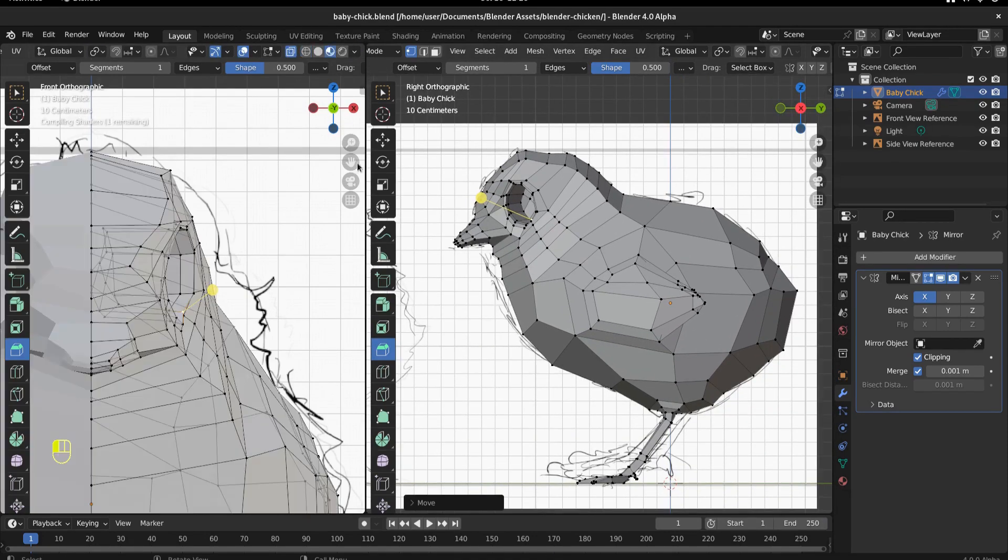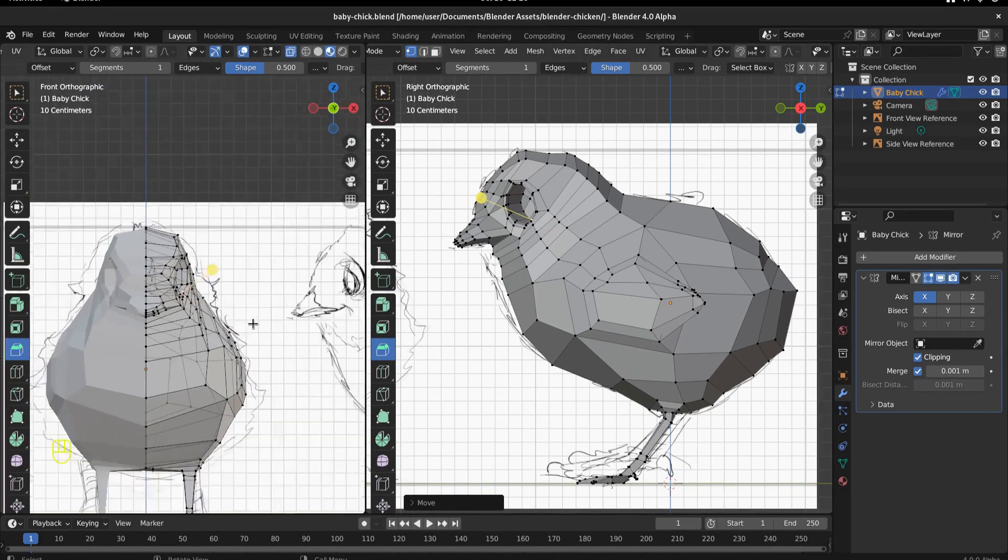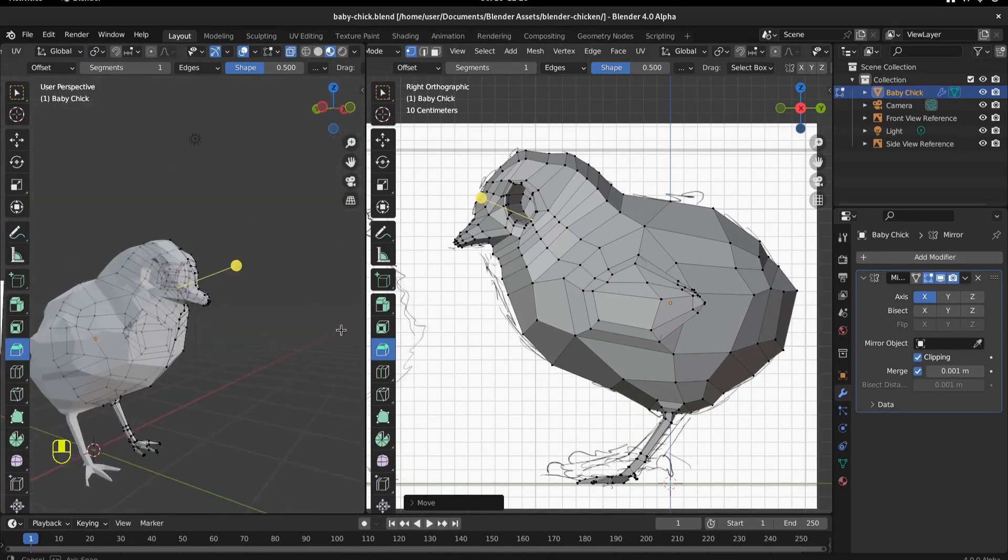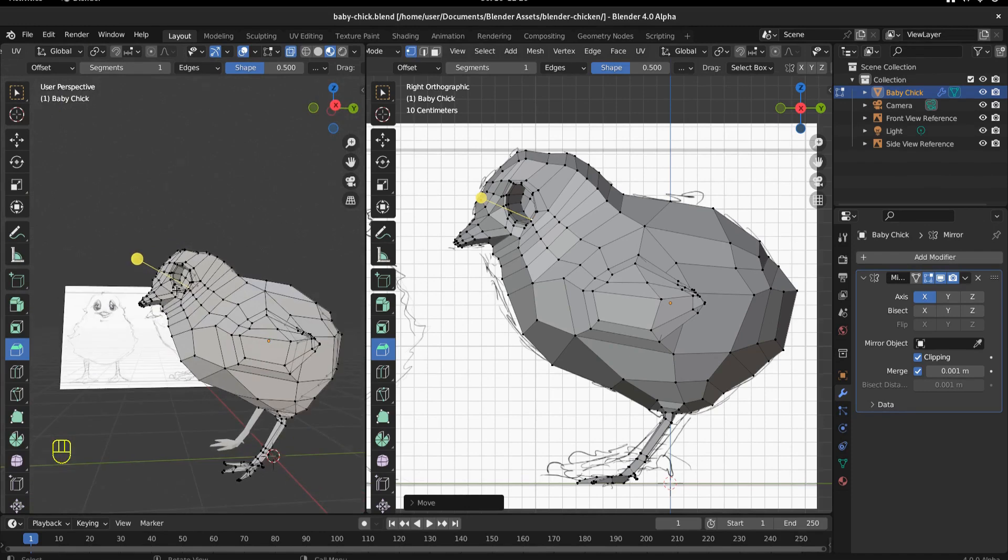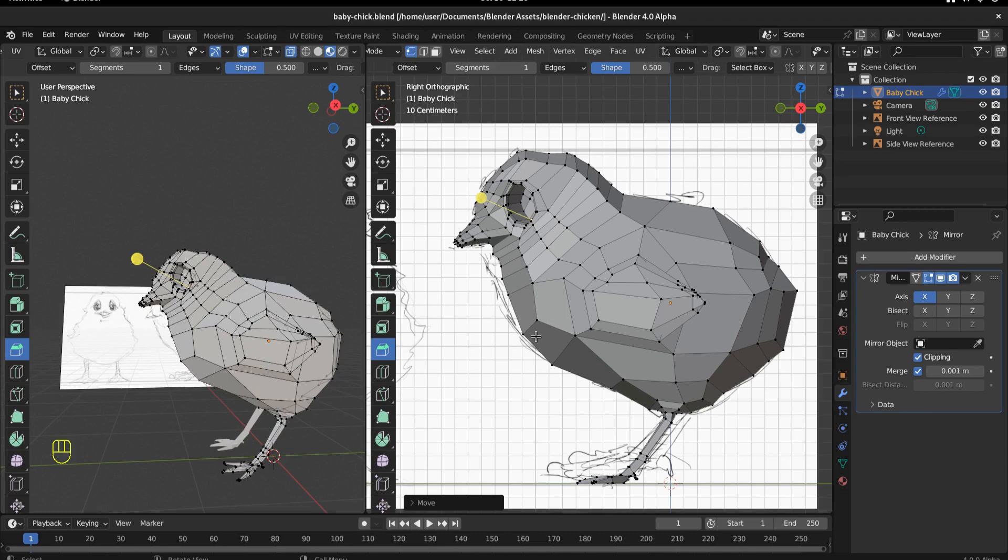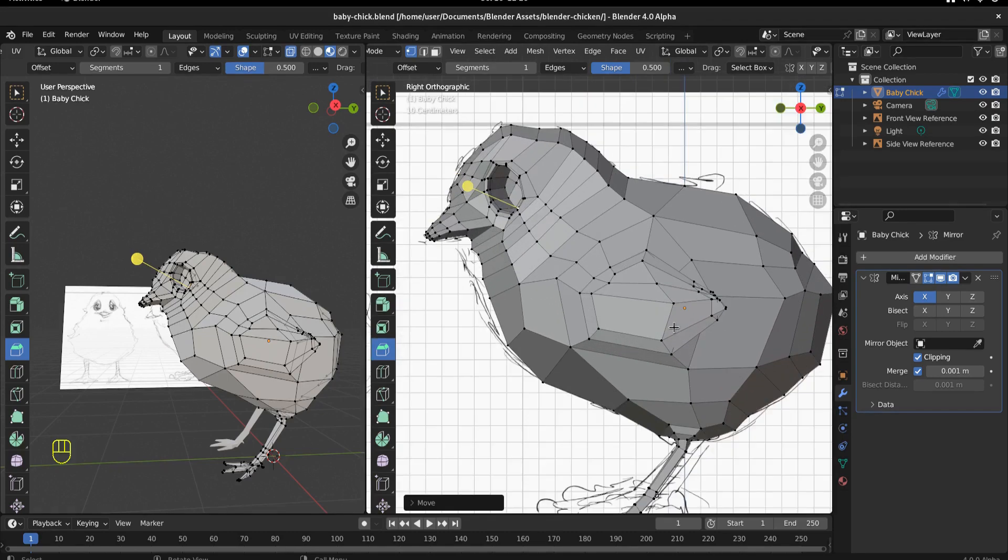And in the next one, we will build out our eyeball. And then beyond that, we'll probably rig and we'll see if we can get this guy build a nice little run cycle or get a moving or hopping or peeping or, you know, just being a baby chick. So I hope you enjoyed that and I will see you in the next one.